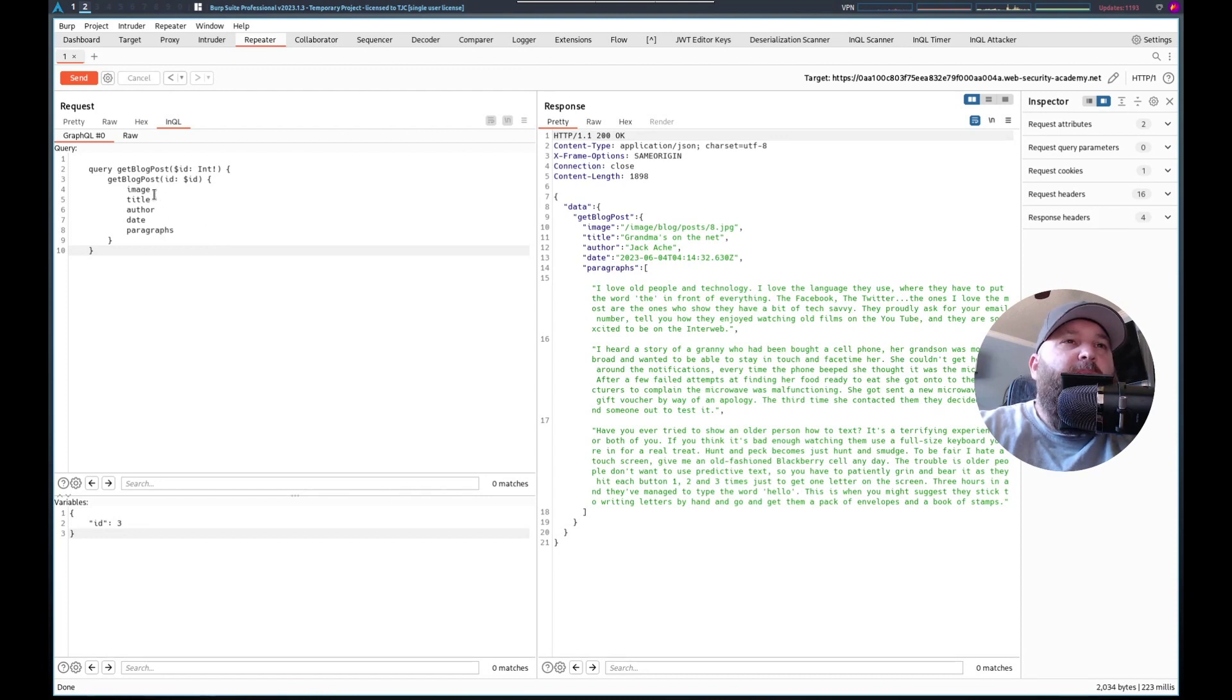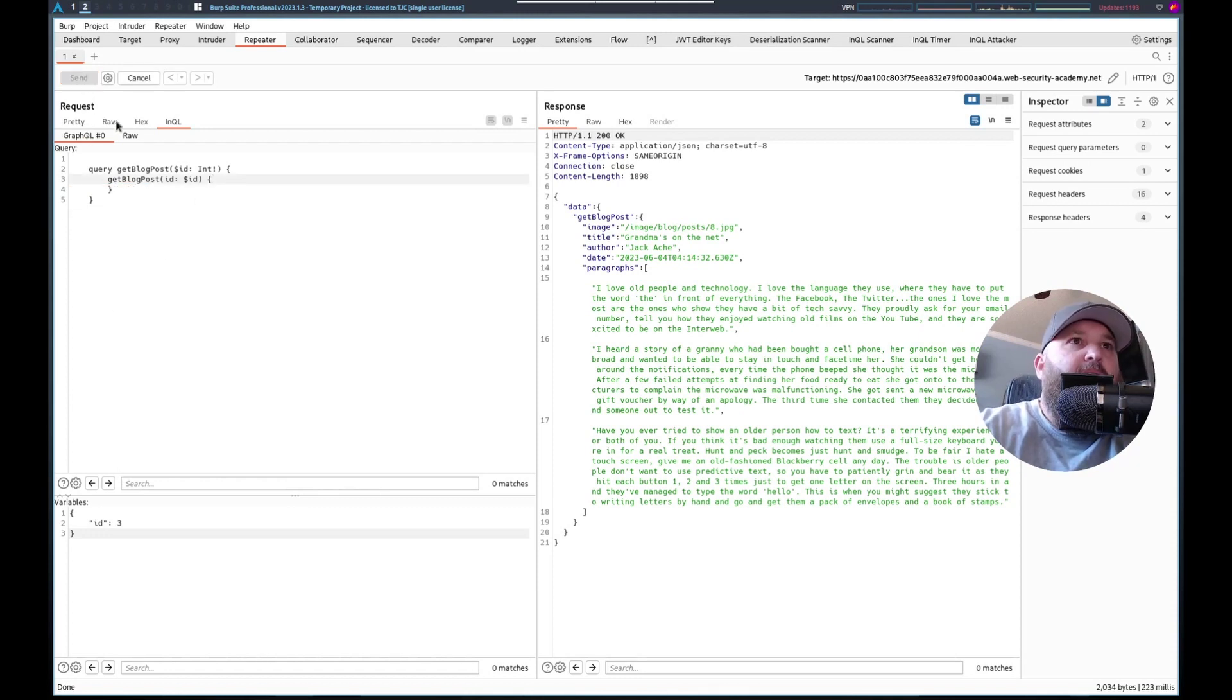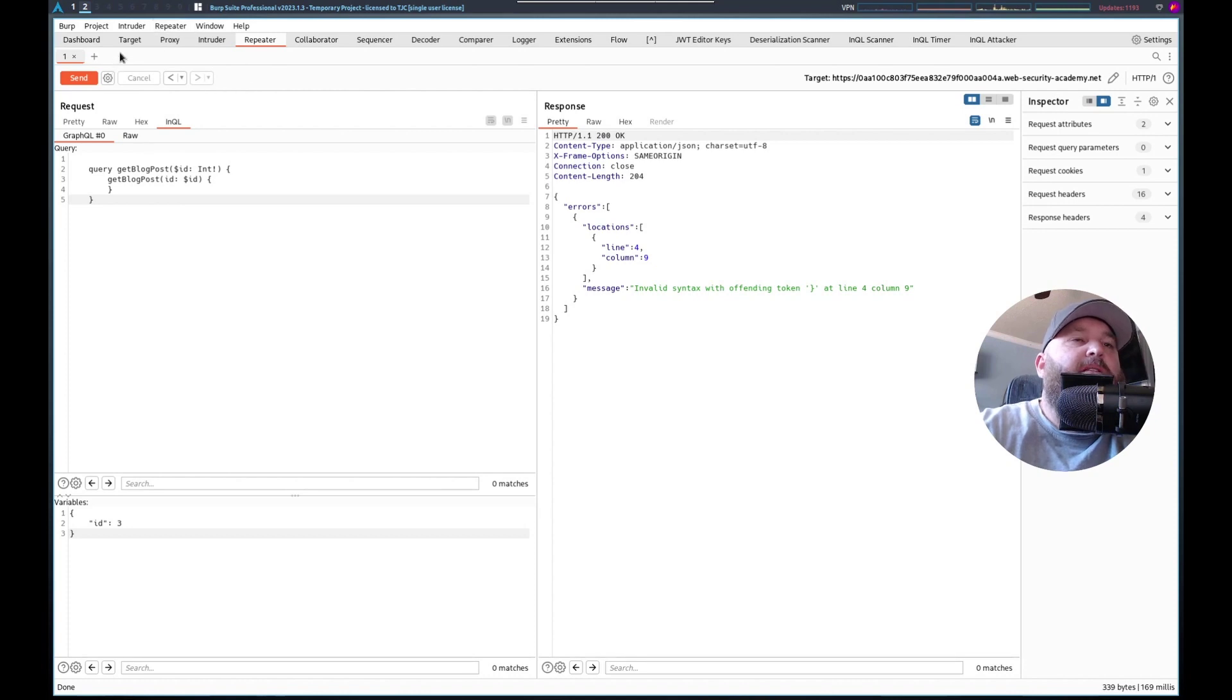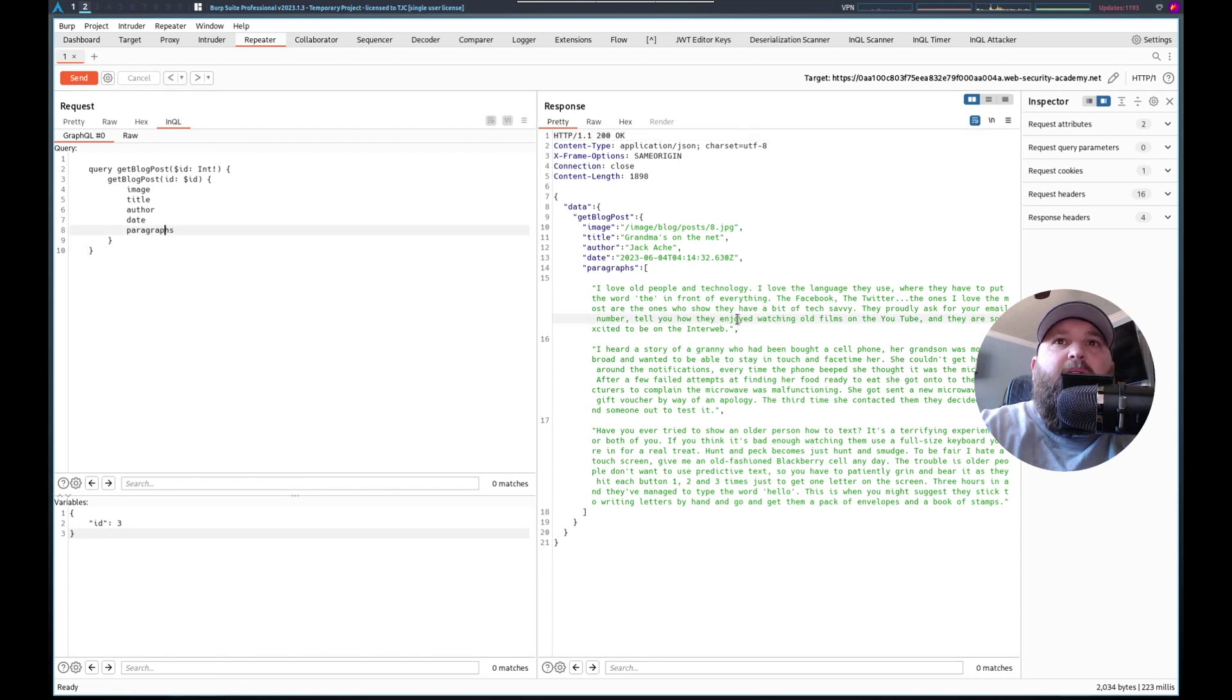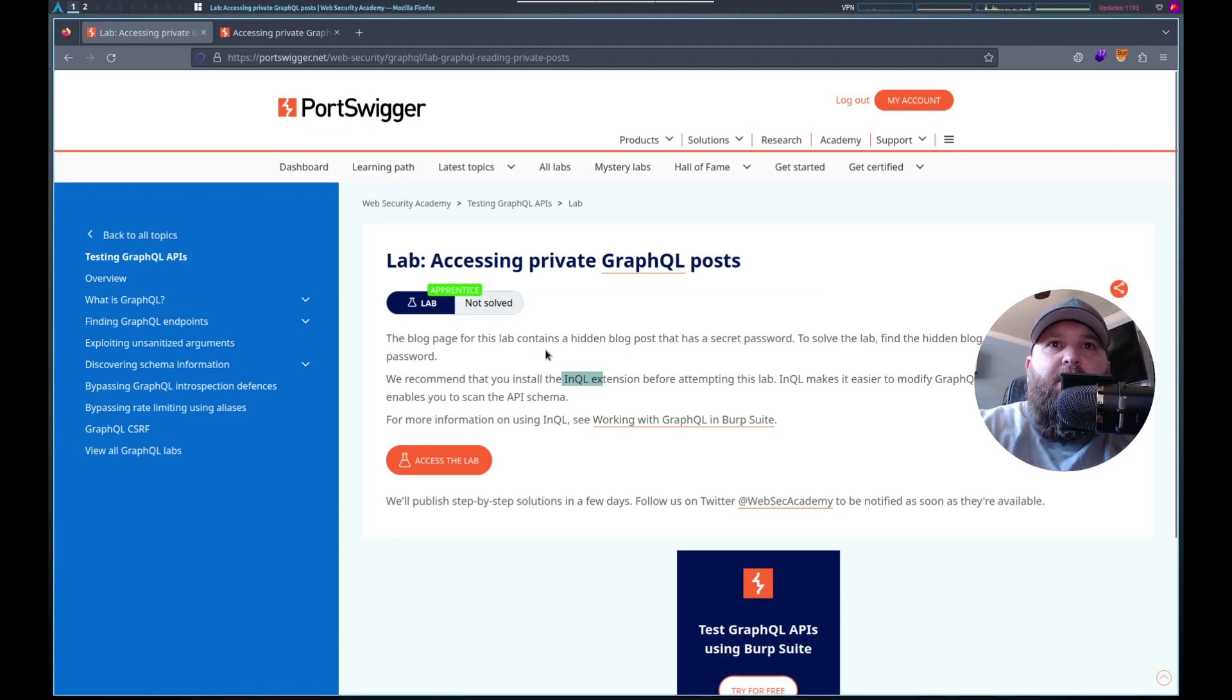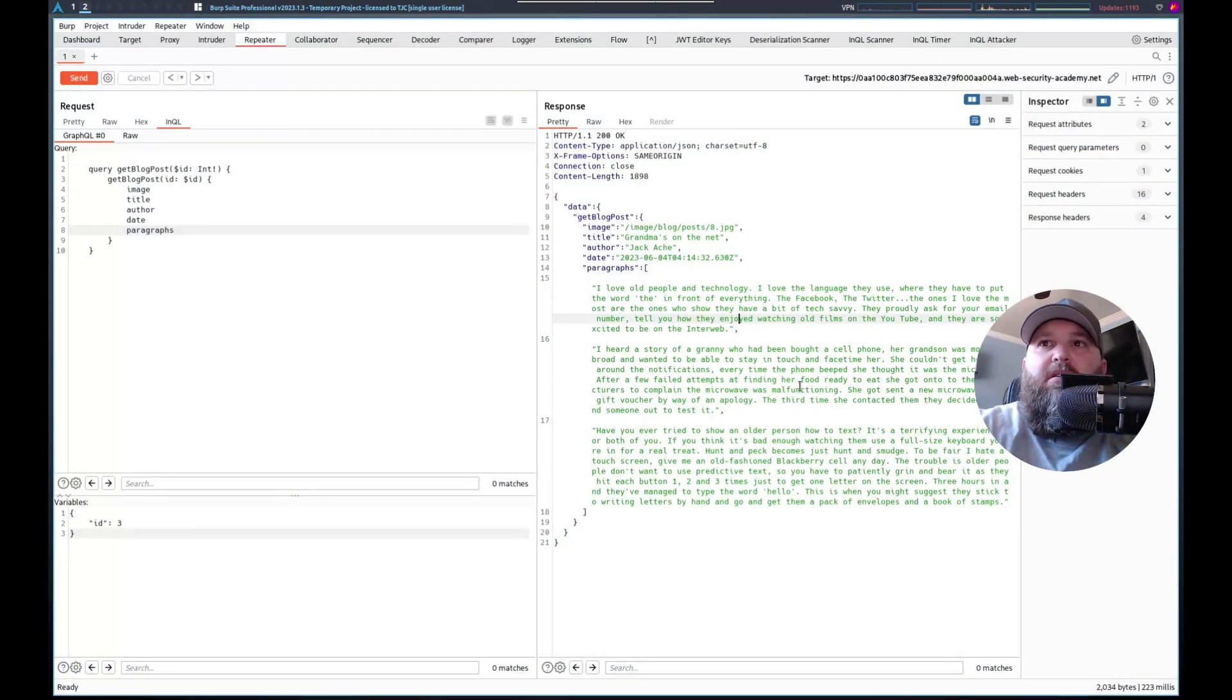Maybe there's extra data that we're not getting. What would happen if I delete all of this and sent it. ID. So I'm doing something wrong. Image, title, author, date, paragraphs. Because it said, contains a hidden blog post. We found it that has a secret password.